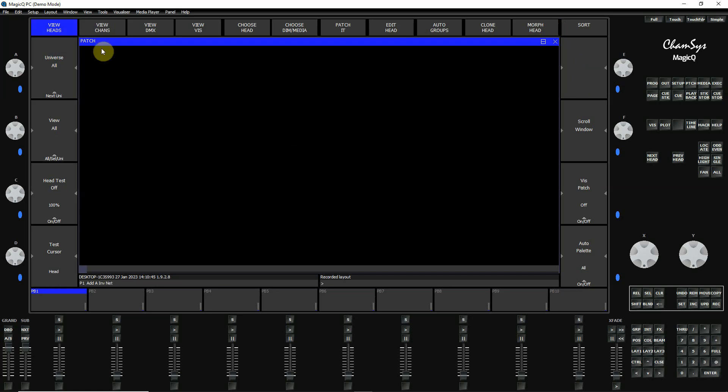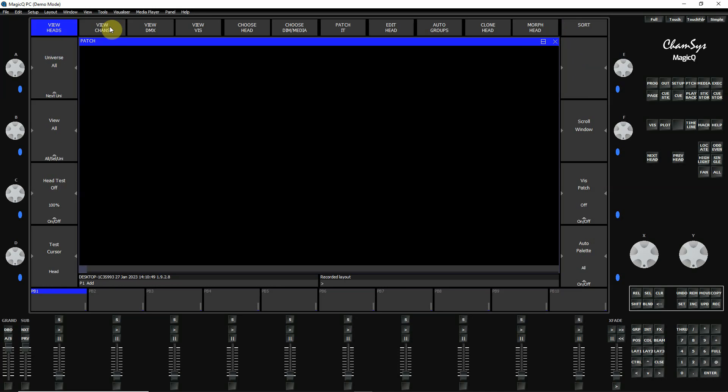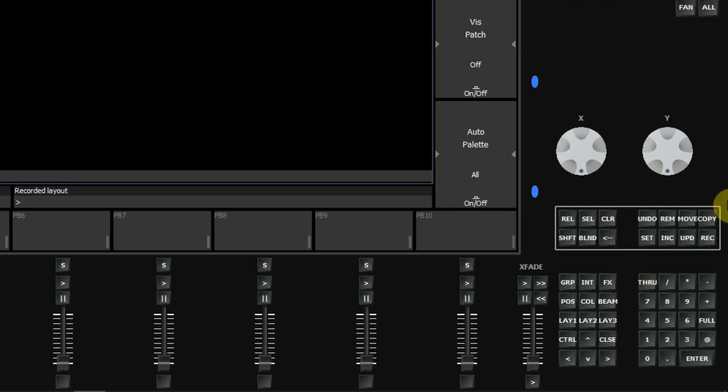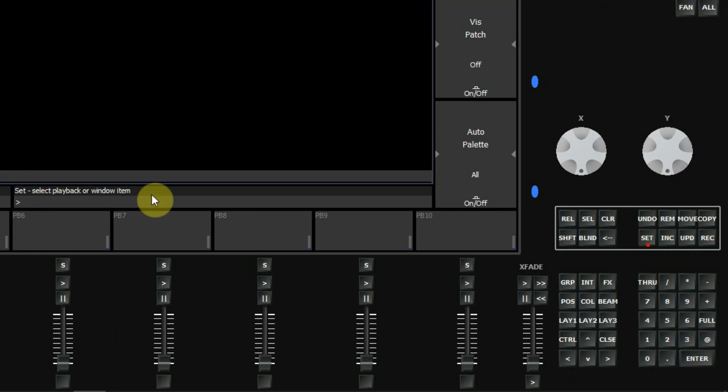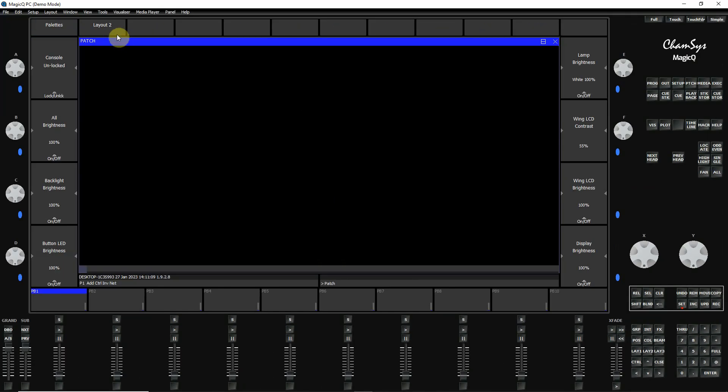Now we'll probably want to relabel that so it doesn't say layout 2. We're going to call it patch. So the way that you relabel that is you simply click down here the set key. Now notice my command line illuminates down here. I'm going to start typing something. I'm going to type patch P-A-T-C-H and you'll see that appear in the command line. Now hold down my control and click up here. That's going to be a format that we'll be using over and over to label things in MagicQ PC.